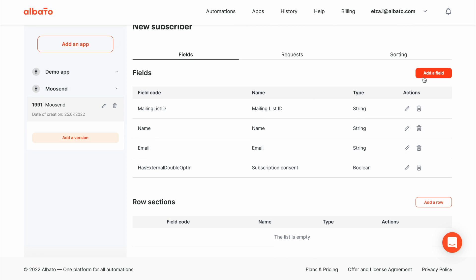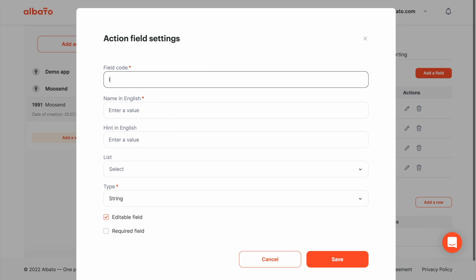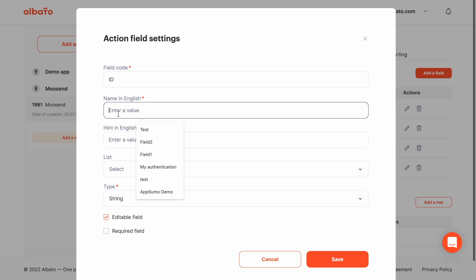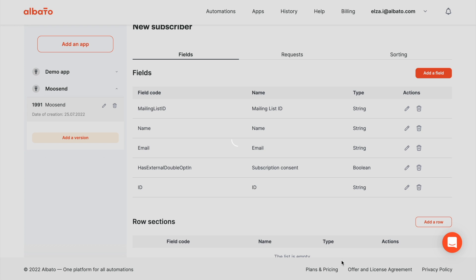Click the Add a Fill button. Set the name and remove editable field checkmark. So, this field will not be displayed in the automation setup, it will be sent in the response only.